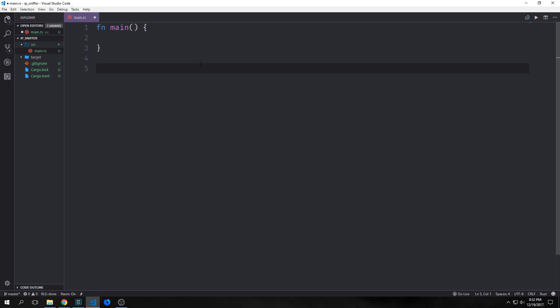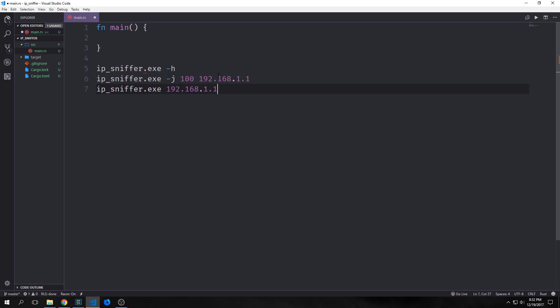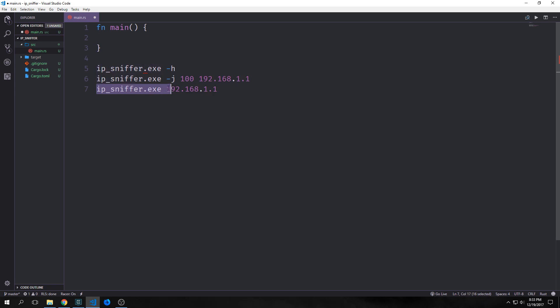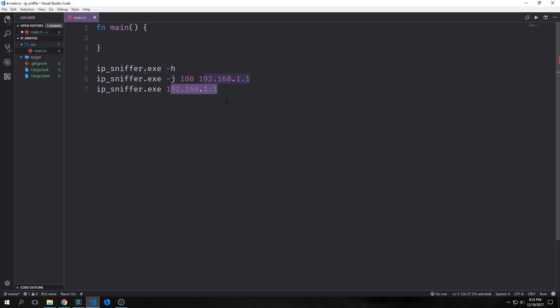First we want to consider the type of syntax that we want to use. These are what valid inputs for our command line tool should look like. The first will be a flag that presents a help screen. The second will allow the user to set how many threads to use. The final one will be just calling the tool on an IP address, which will use the default thread count and scan automatically.